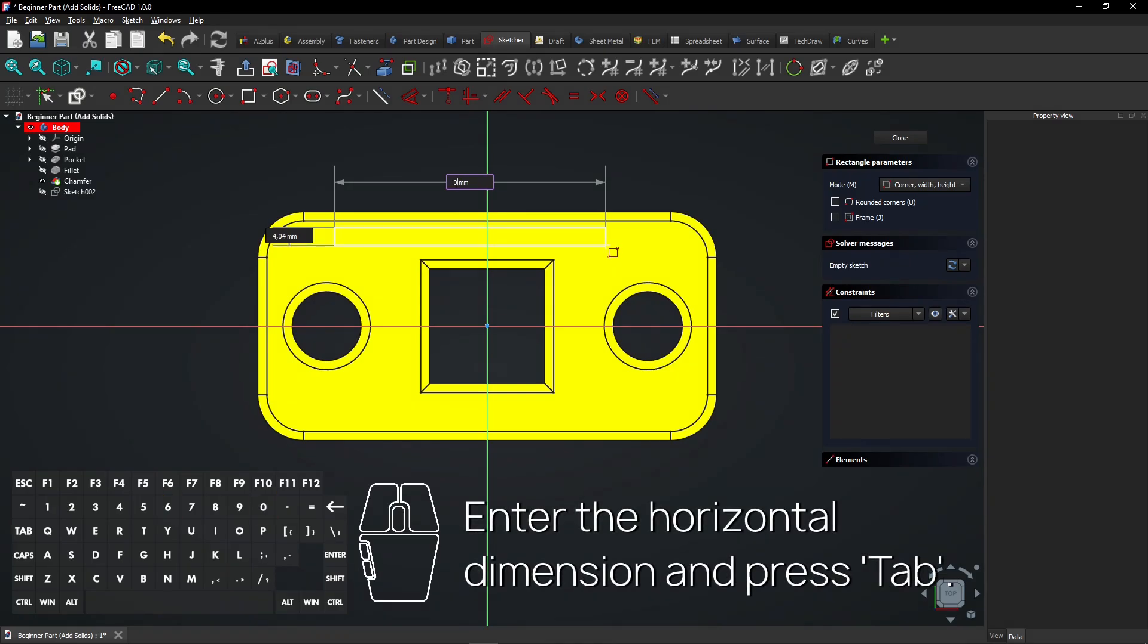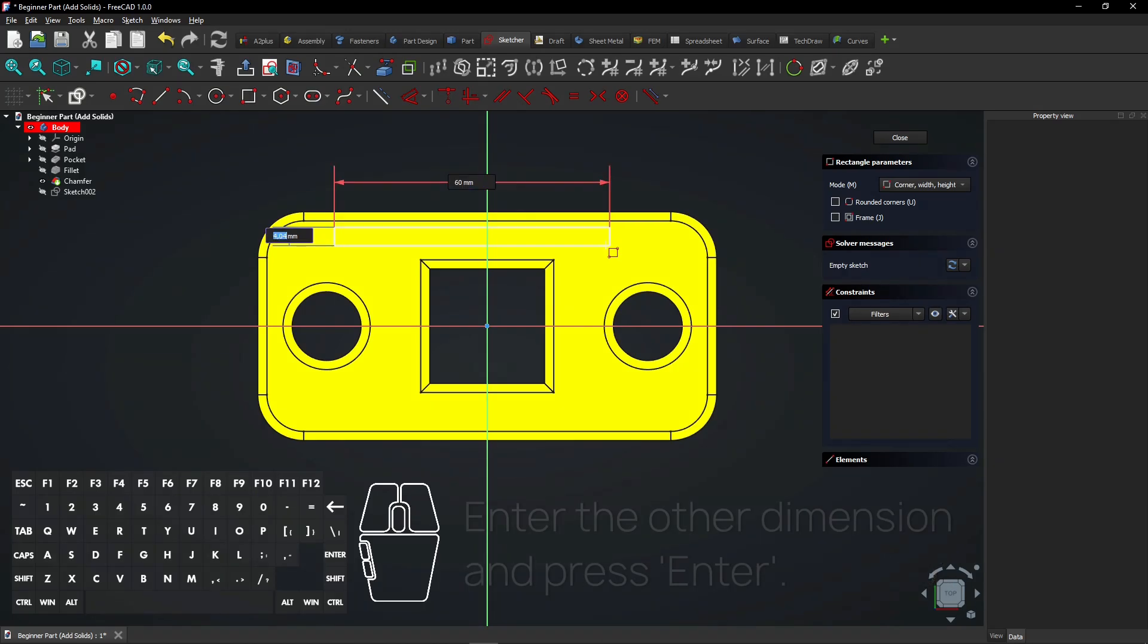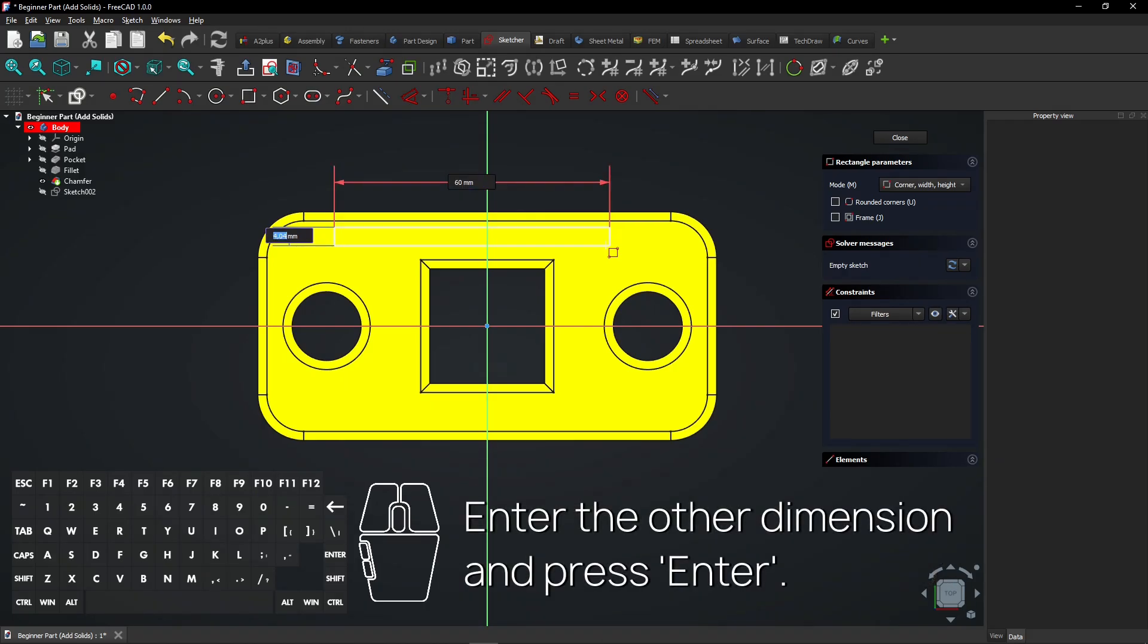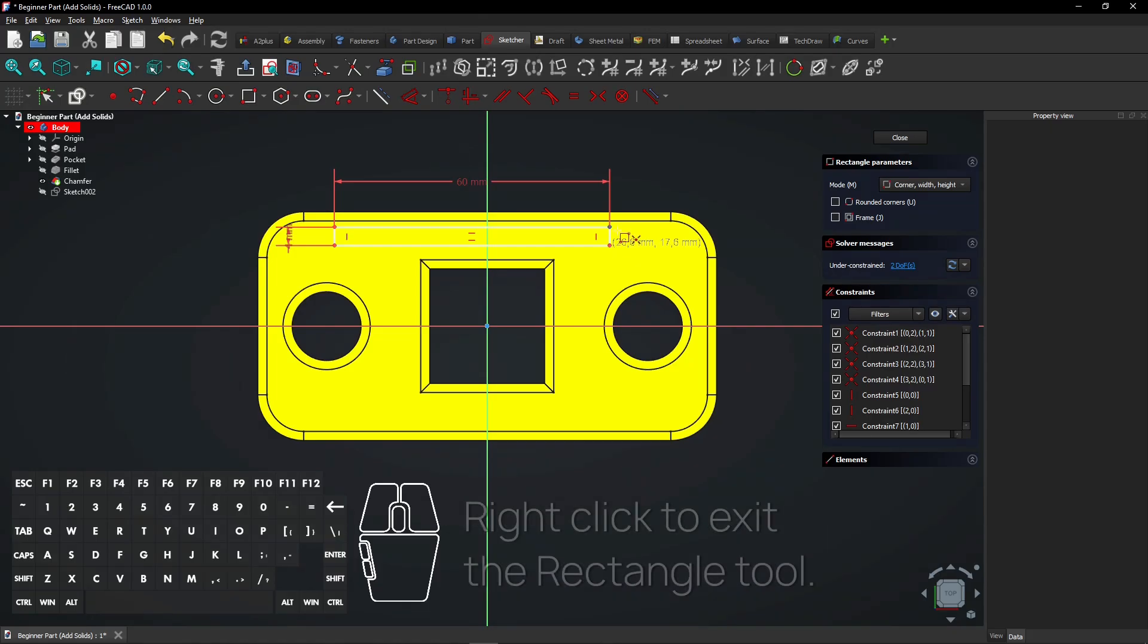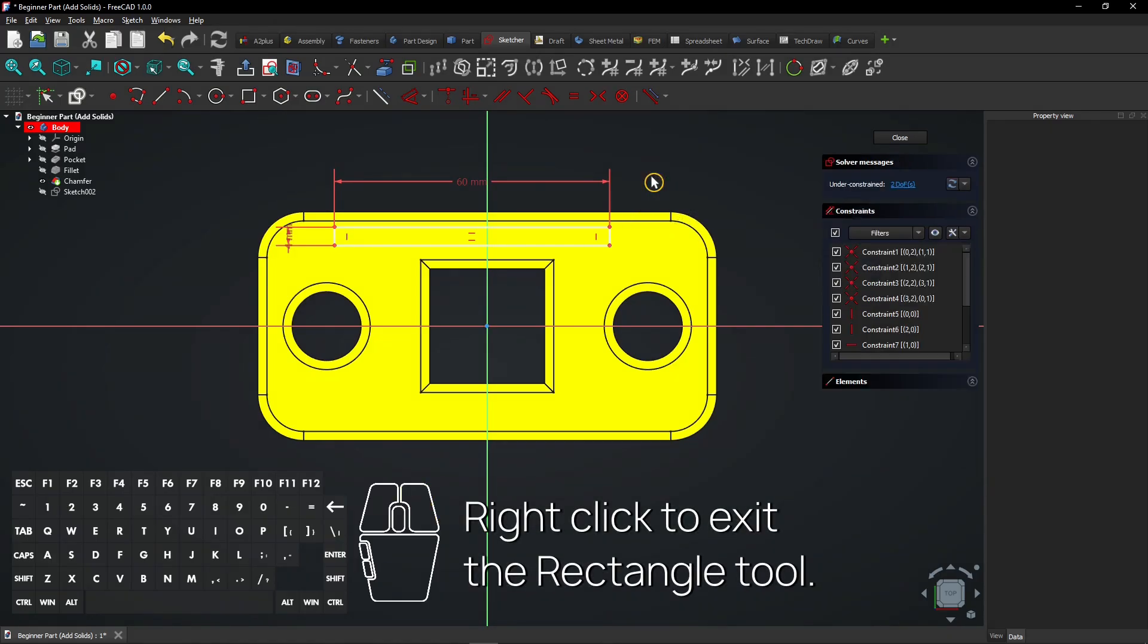Enter the horizontal dimension and press Tab. Enter the other dimension and press Enter. Right-click to exit the Rectangle tool.